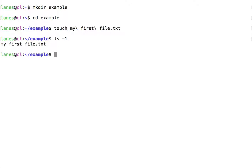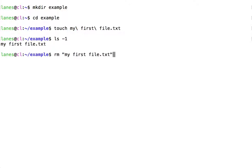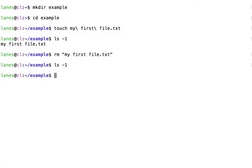Here, we have created a file with literal spaces in the file name. An alternative method to using escaped spaces is to use double quoted strings to enclose the entire file name. By first quoting the string, myfirstfile.txt, bash treats this entire string as a single token.